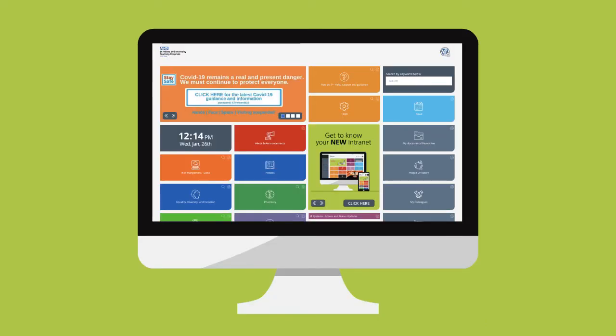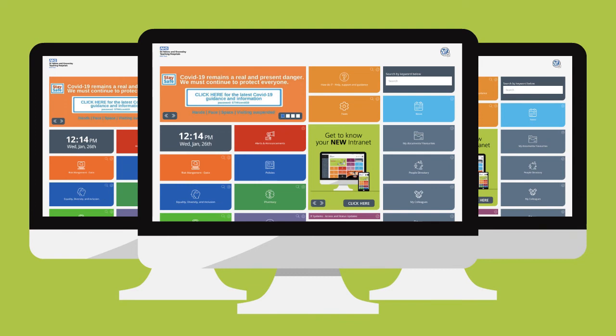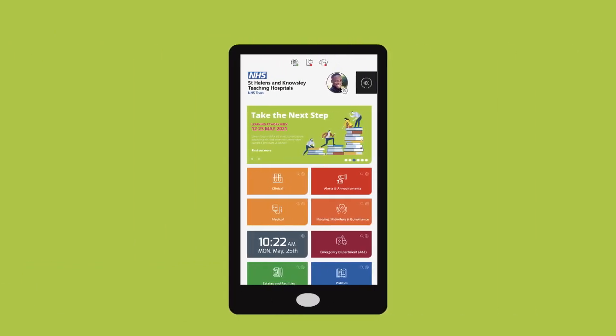When we launch you will be able to access the intranet from all trust desktop computers or laptops. But very soon you will be able to access it from outside the trust via your home computer or mobile device. We'll let you know when that's coming.